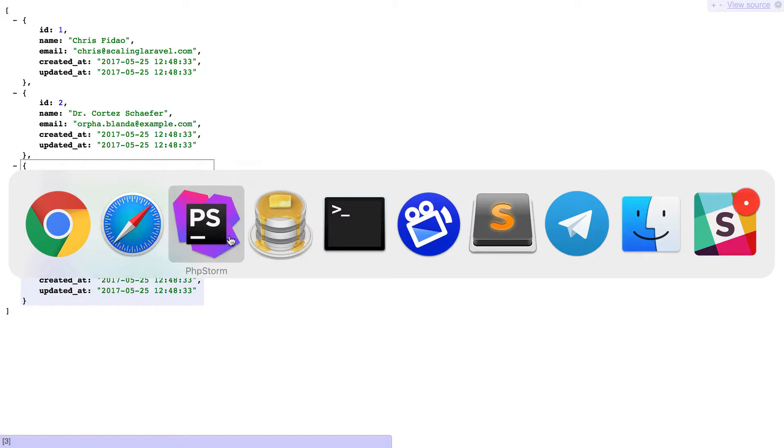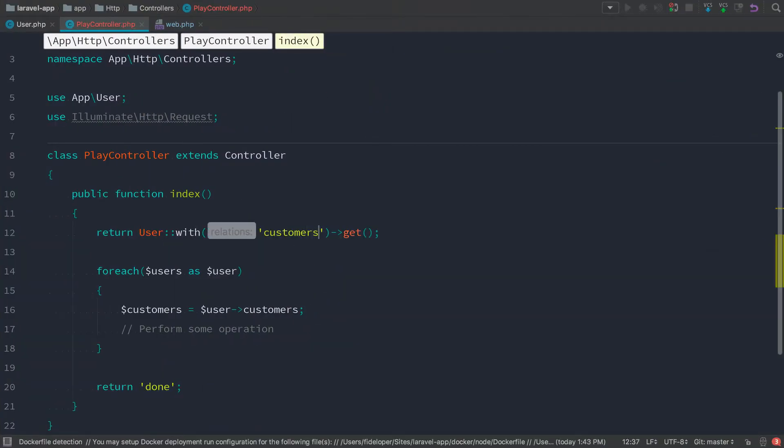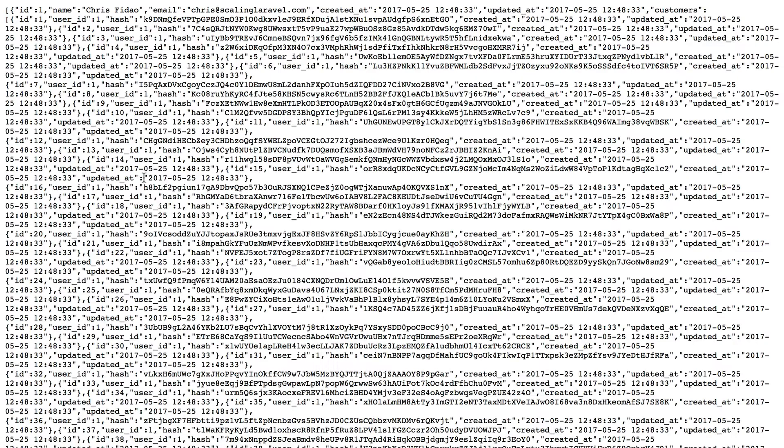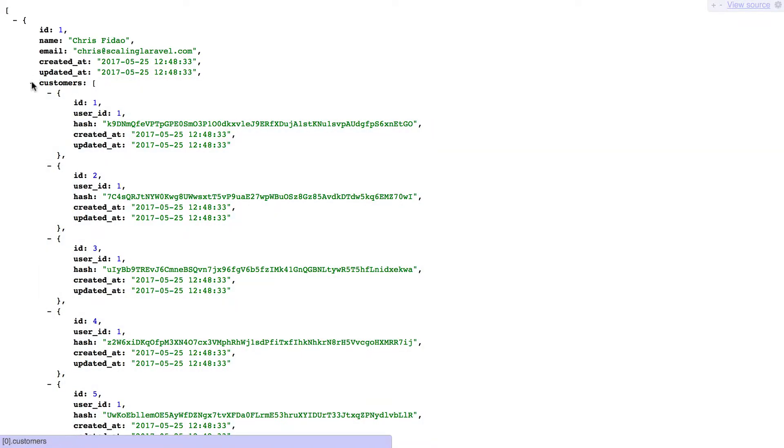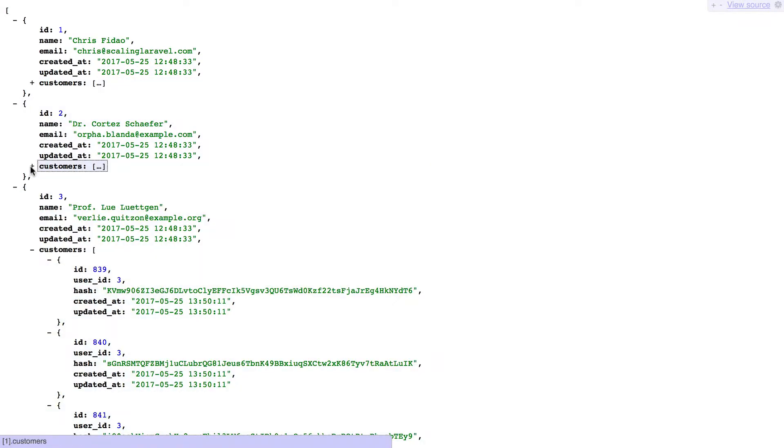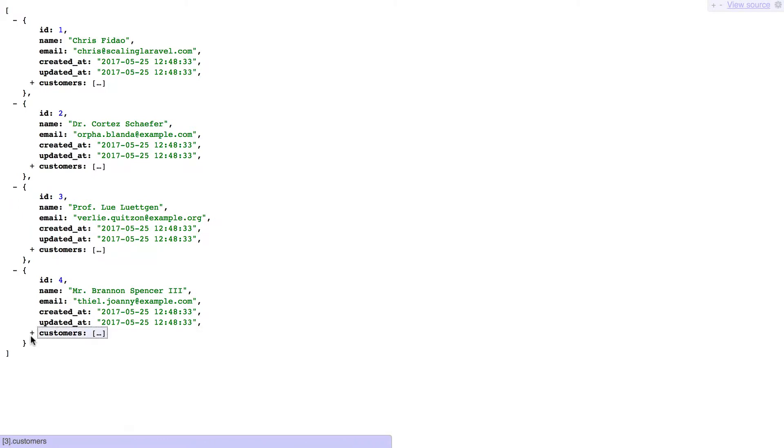So if I head back to PHPStorm and do user with customers, and I'll refresh this, we'll see that that's huge now because we have the customers loaded in with each item here already. It's already loaded. I don't need to go do a for each loop to get them and get those new queries or anything. The customer items are already on that object. So that's eager loading.